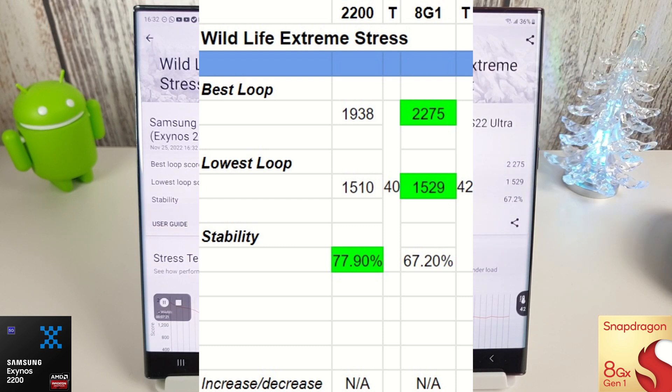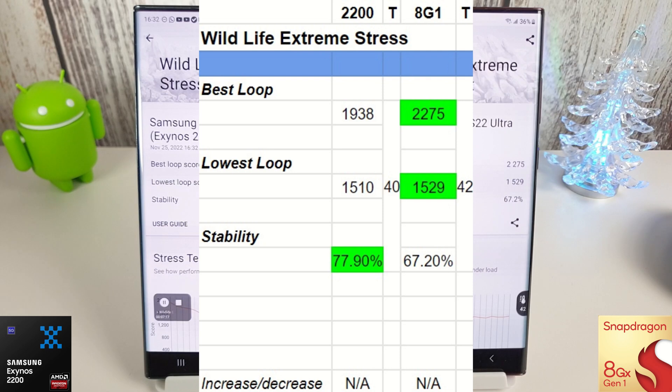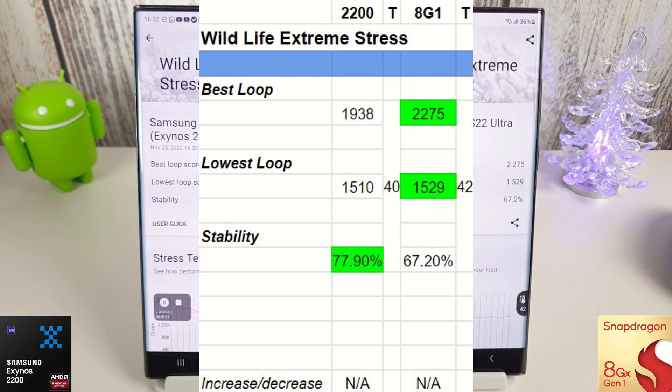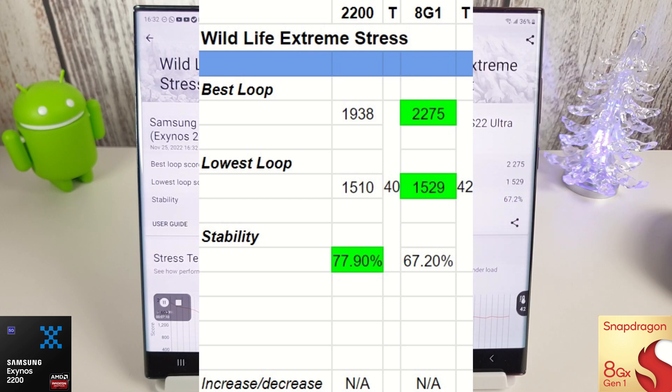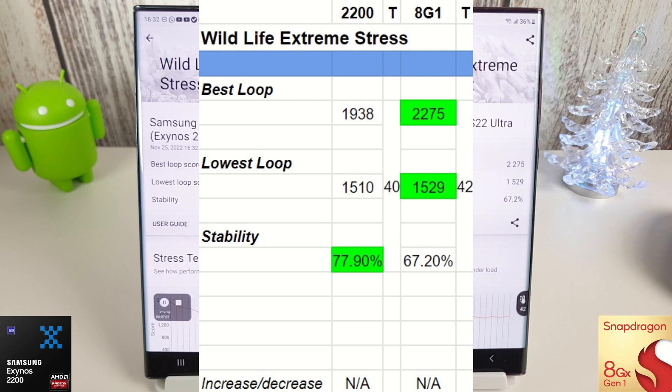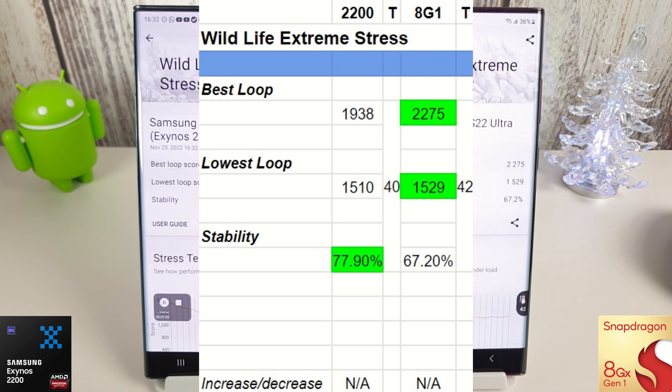And the stability goes to the Exynos, but that is obviously because it's running lower speeds and therefore slightly more stable, but not a massive amount really—67 versus 77, 10% difference in stability between the two. But yeah, the Snapdragon is easily outperforming the Exynos 2200 on the wildlife test here. We'll move on to the Slingshot Extreme test as well and see how they both do there.